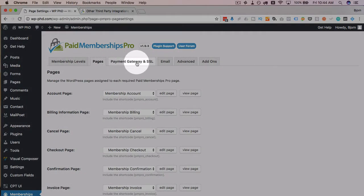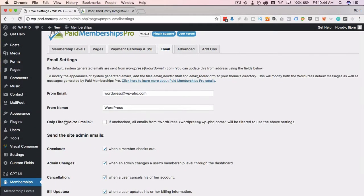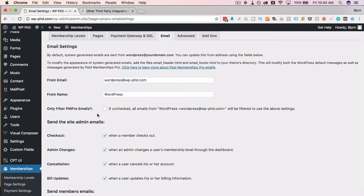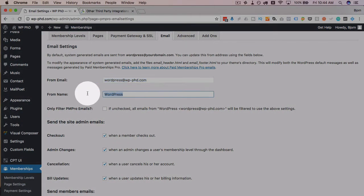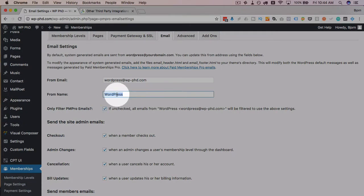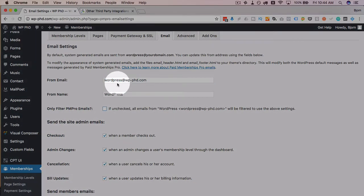Next let's check the email tab. The payment gateway and SSL we'll get to in a minute — just like membership levels, we're not quite at that point yet. So first let's get the foundation done. Under Email, this is where we set the emails that are sent out. What's important to note is that the email address and name you put in here apply globally for your WordPress site, affecting contact forms and other email sources.